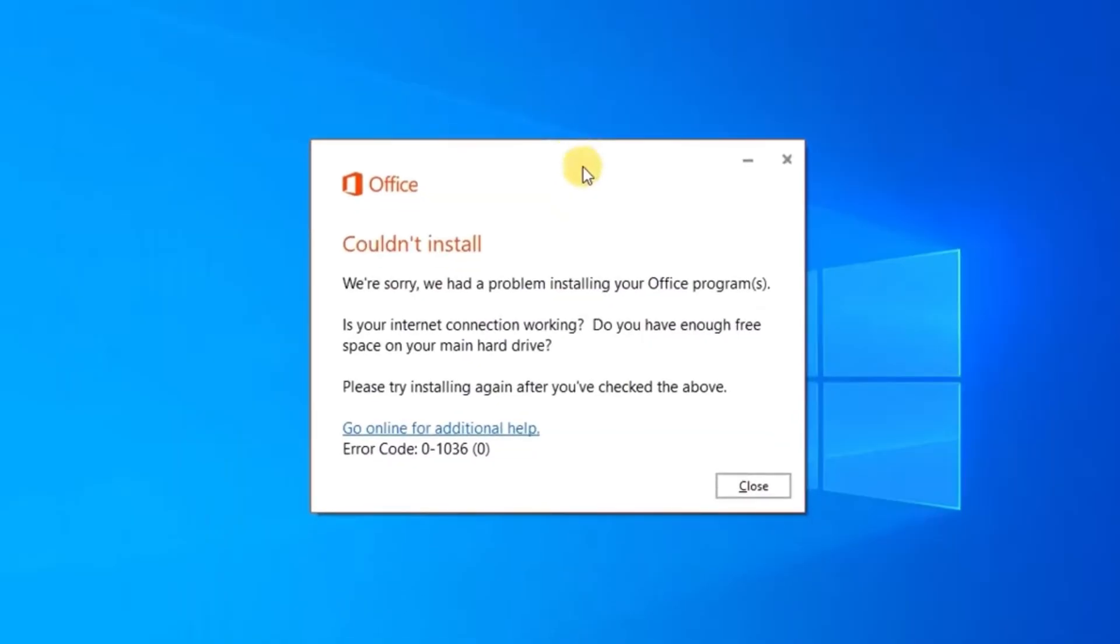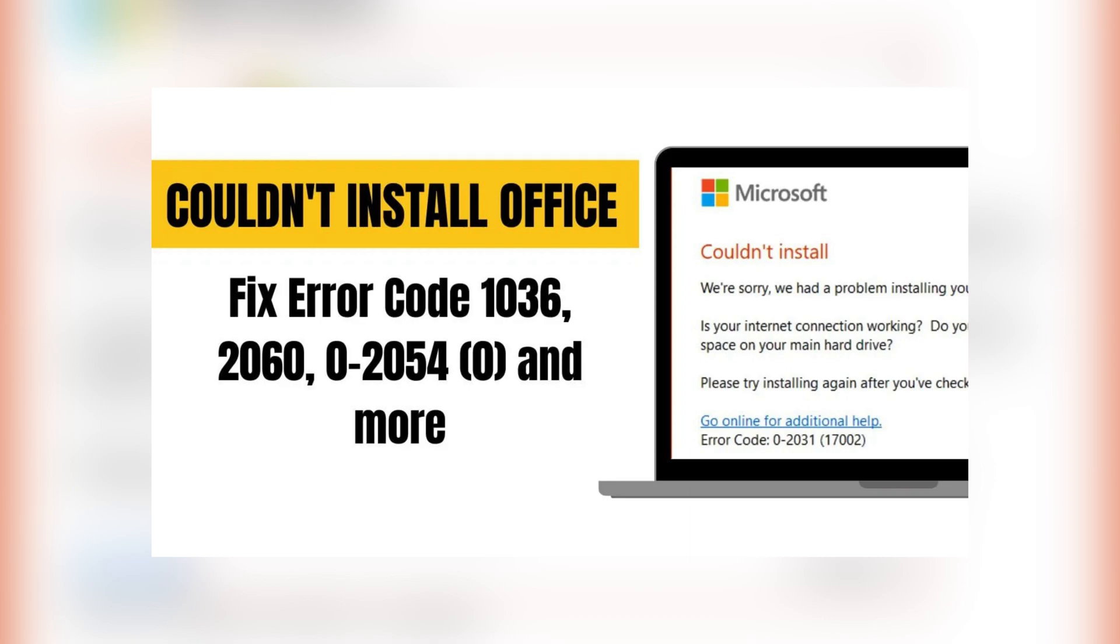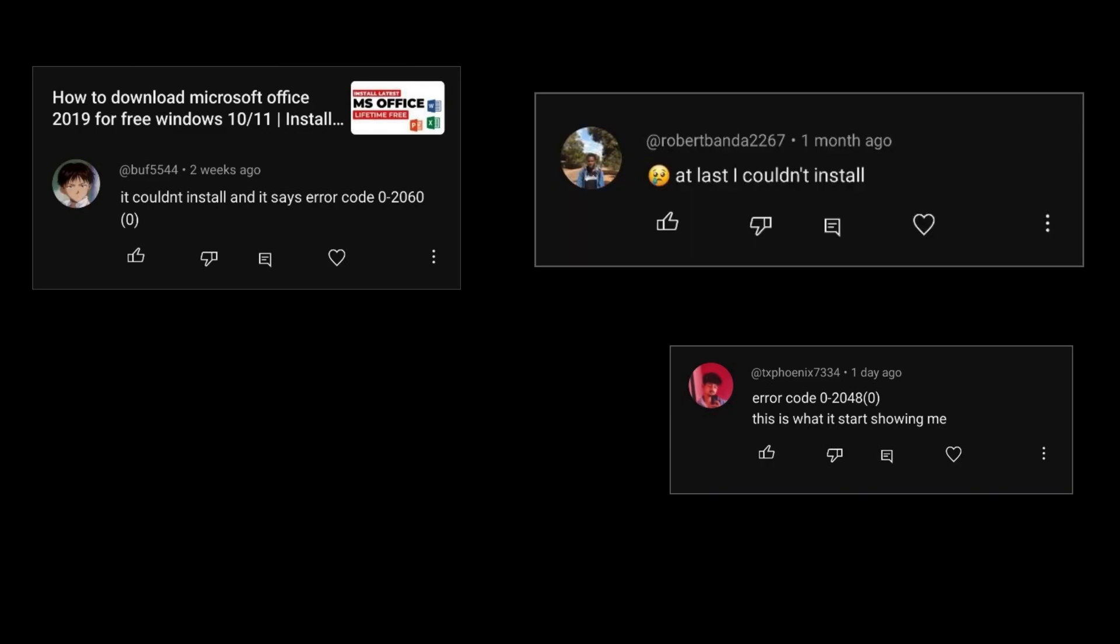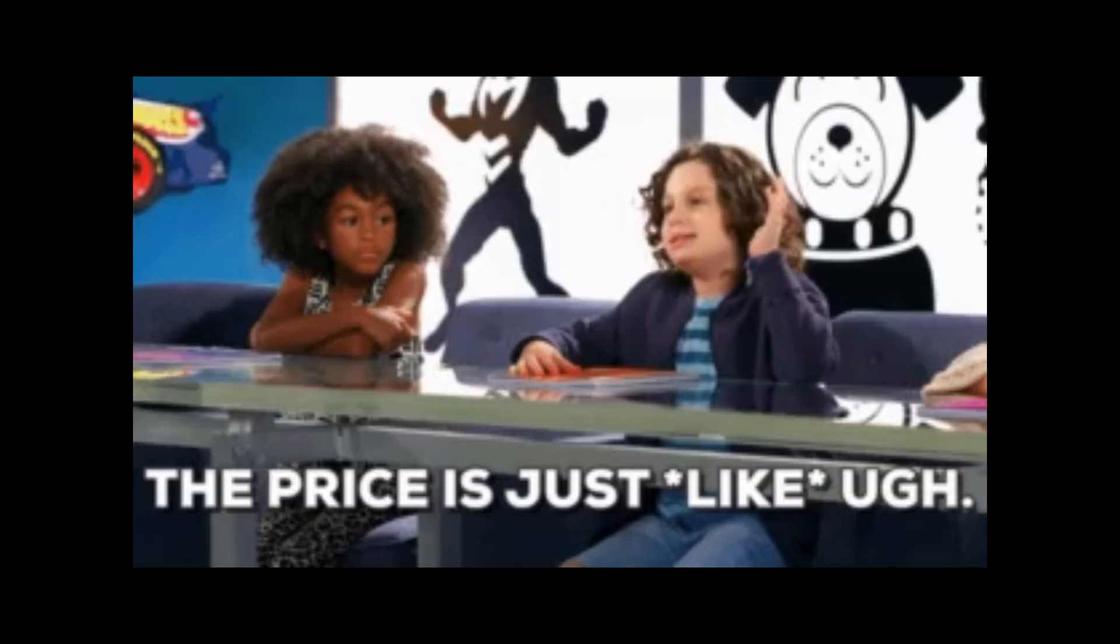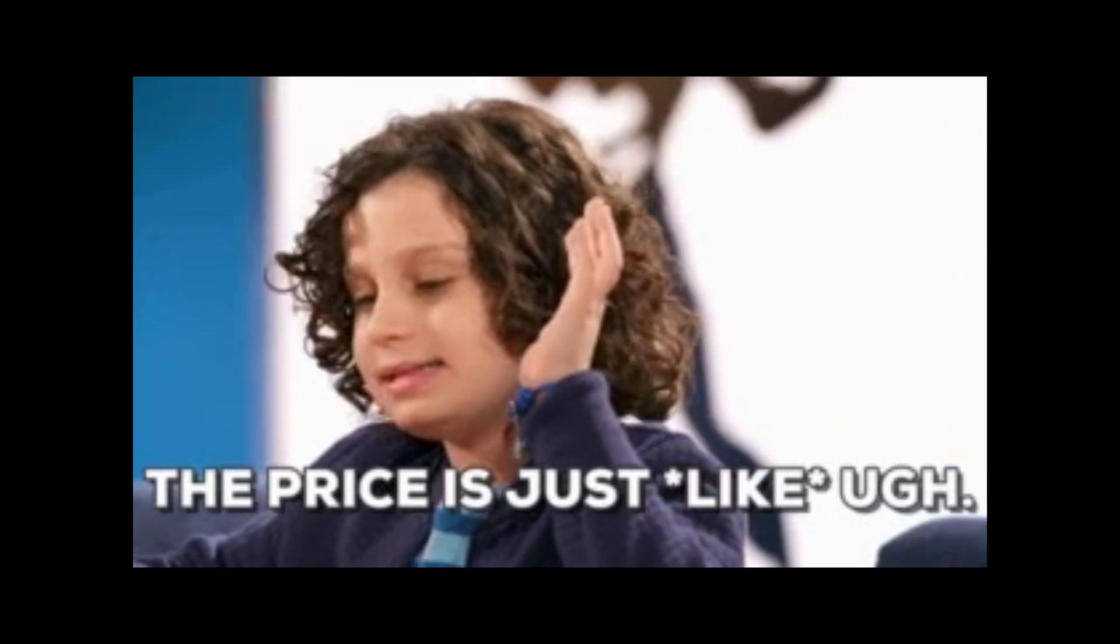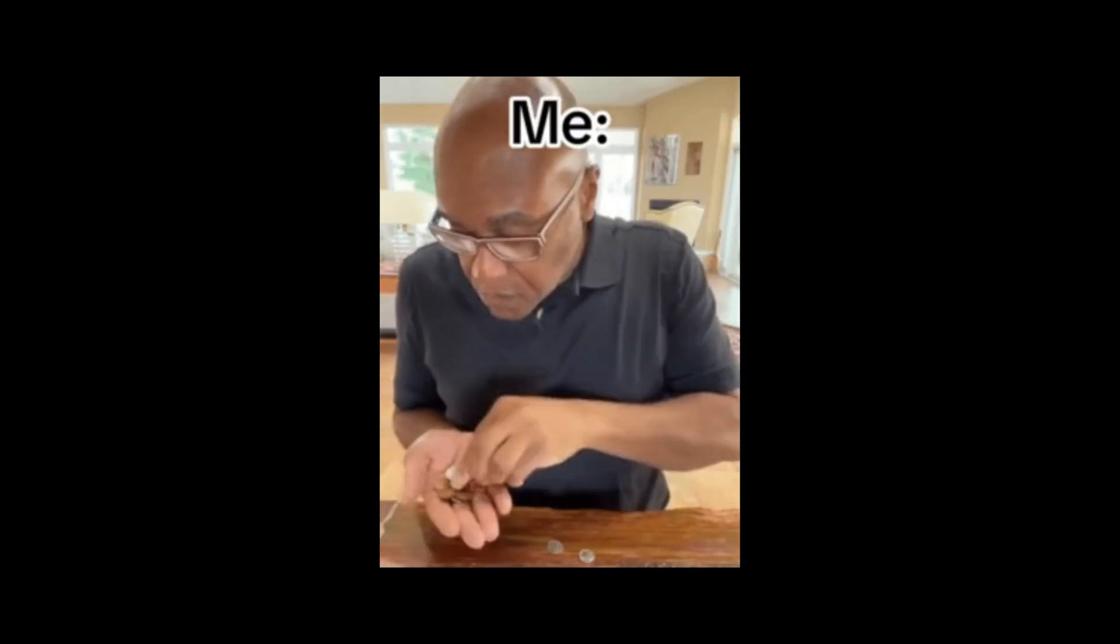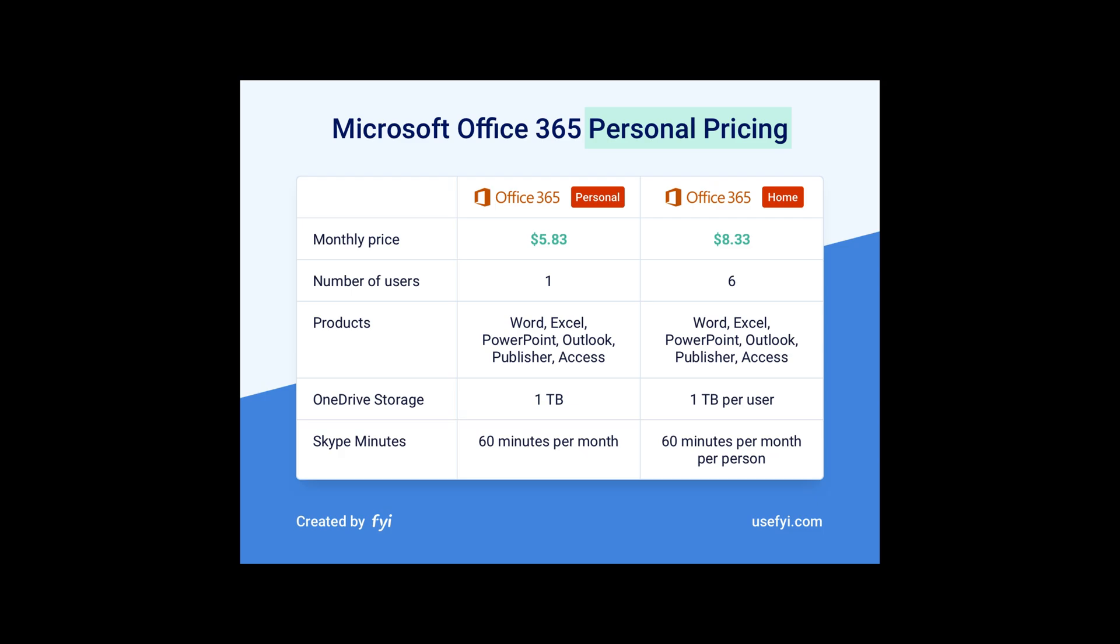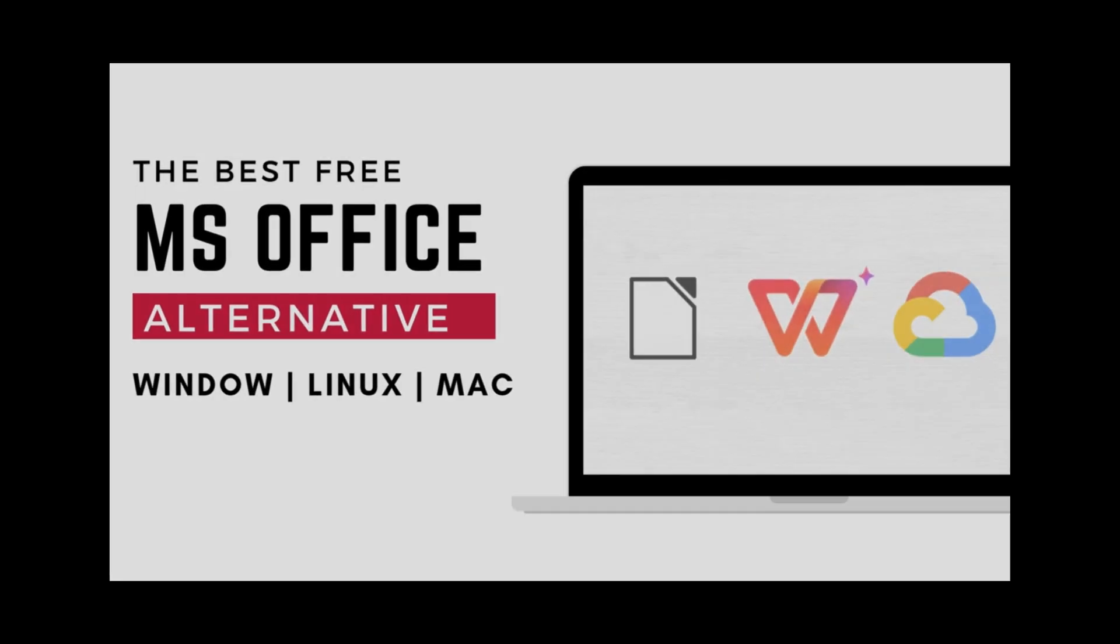If you have been following my channel, you know that I have already made a video on how to fix common installation and activation issues with MS Office. But I have noticed that many of you are still facing errors and unable to install Office in your system. And the main reason for looking for alternatives to MS Office is the pricing factor. So if you are looking for an efficient and budget-friendly option, stick around as I present 3 incredible alternatives to MS Office.